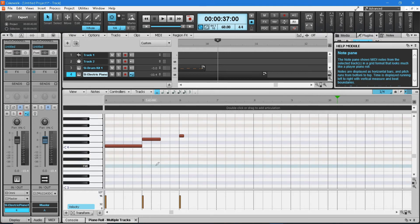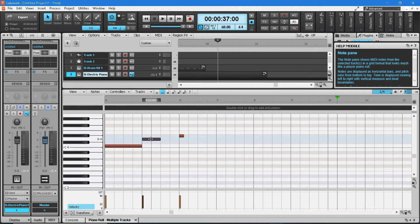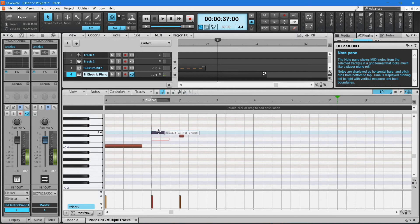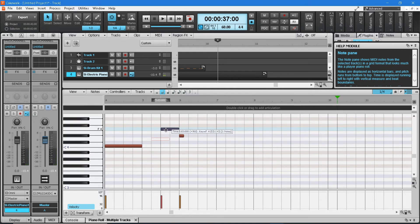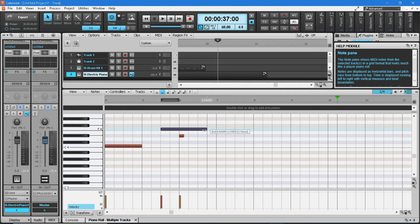To move a note, move the mouse so the cursor is over the note and changes to a four-headed arrow, then drag the note either to a new position in the row or to a different row to change the key note. To make a note longer or shorter, move the mouse so the cursor is at the end of the note and changes to a two-headed arrow, then drag the cursor to change the note length.